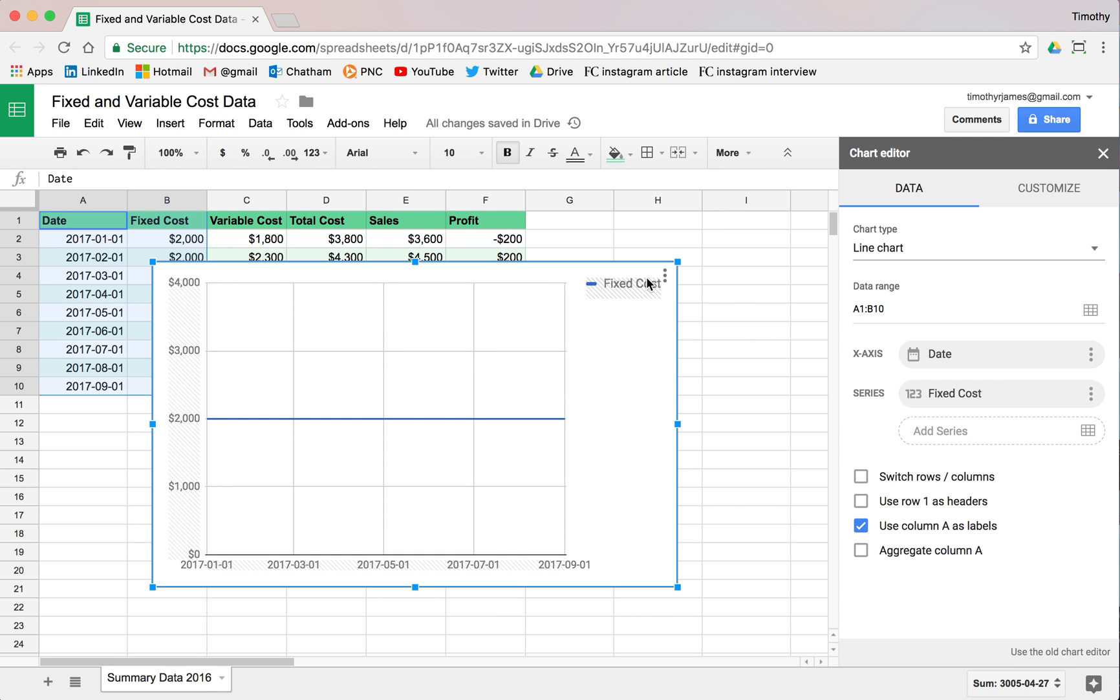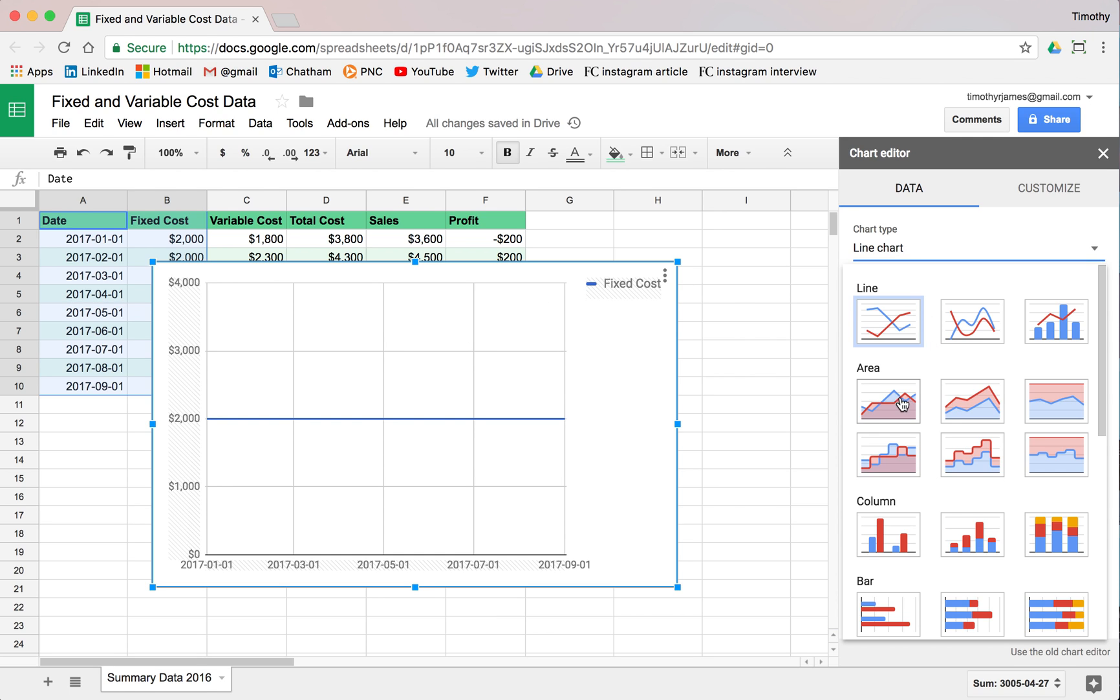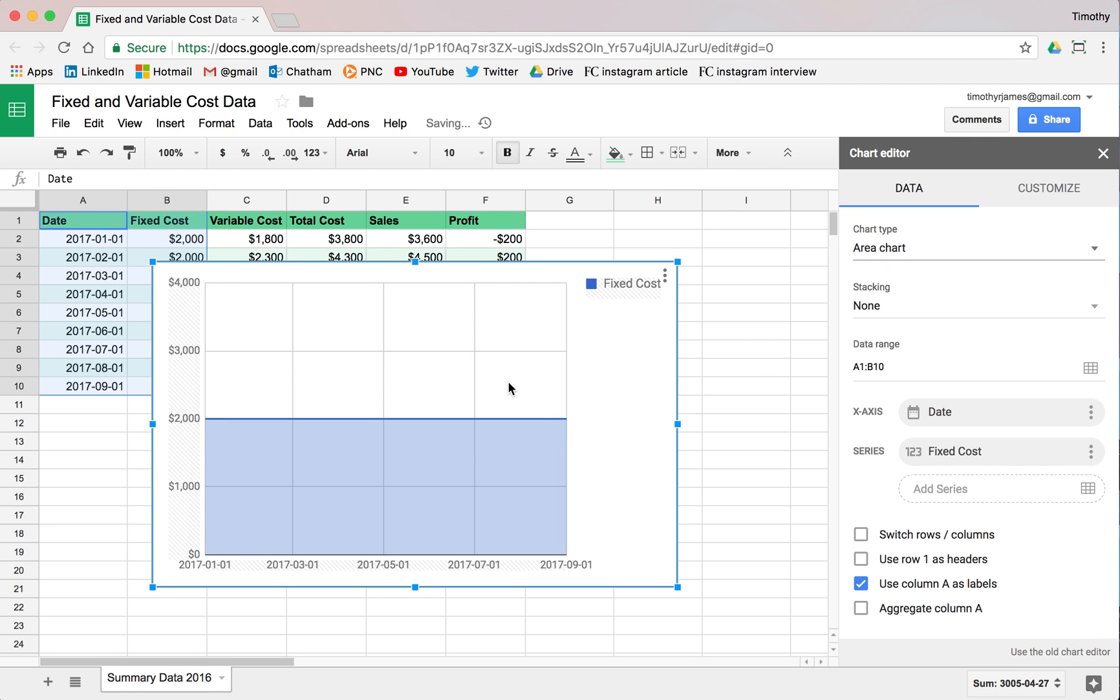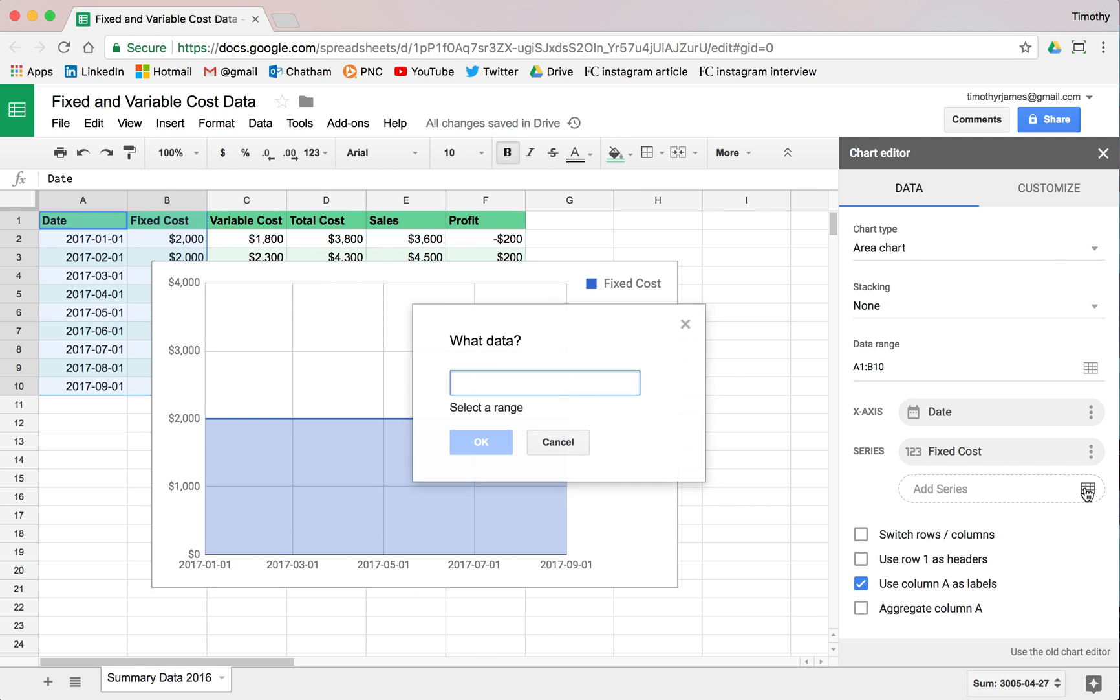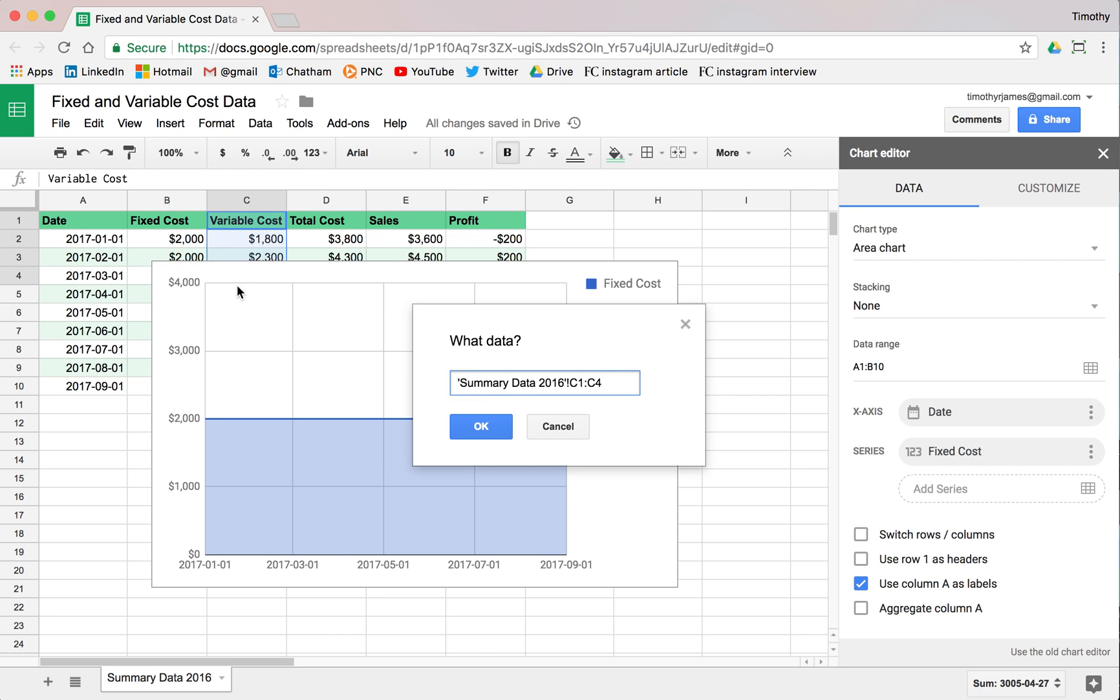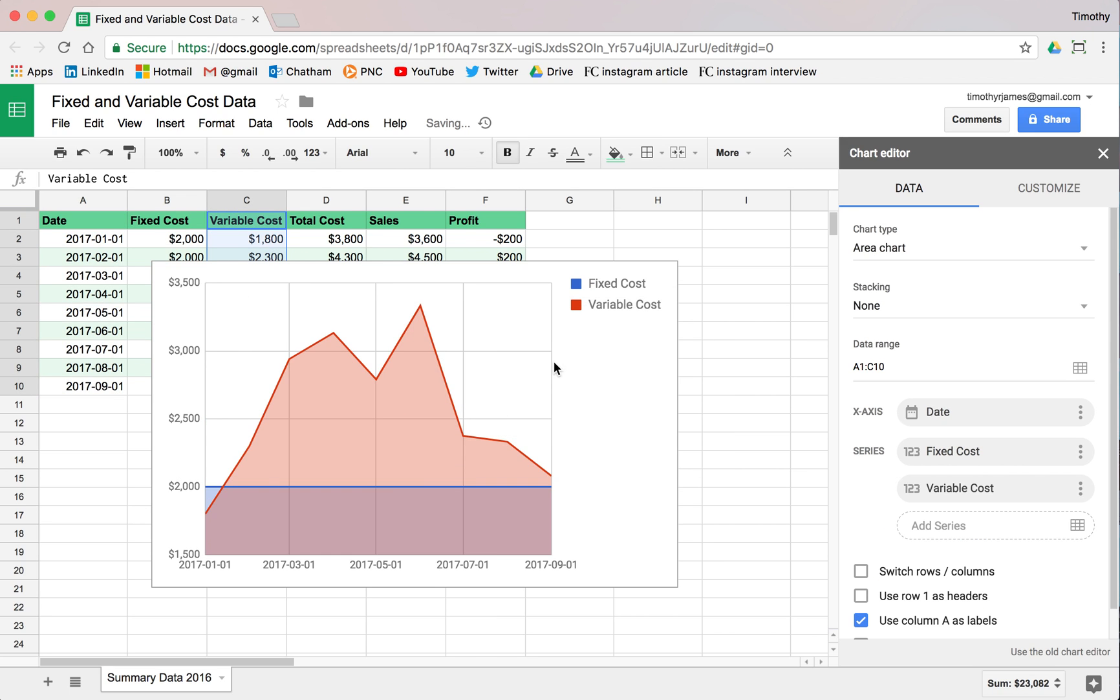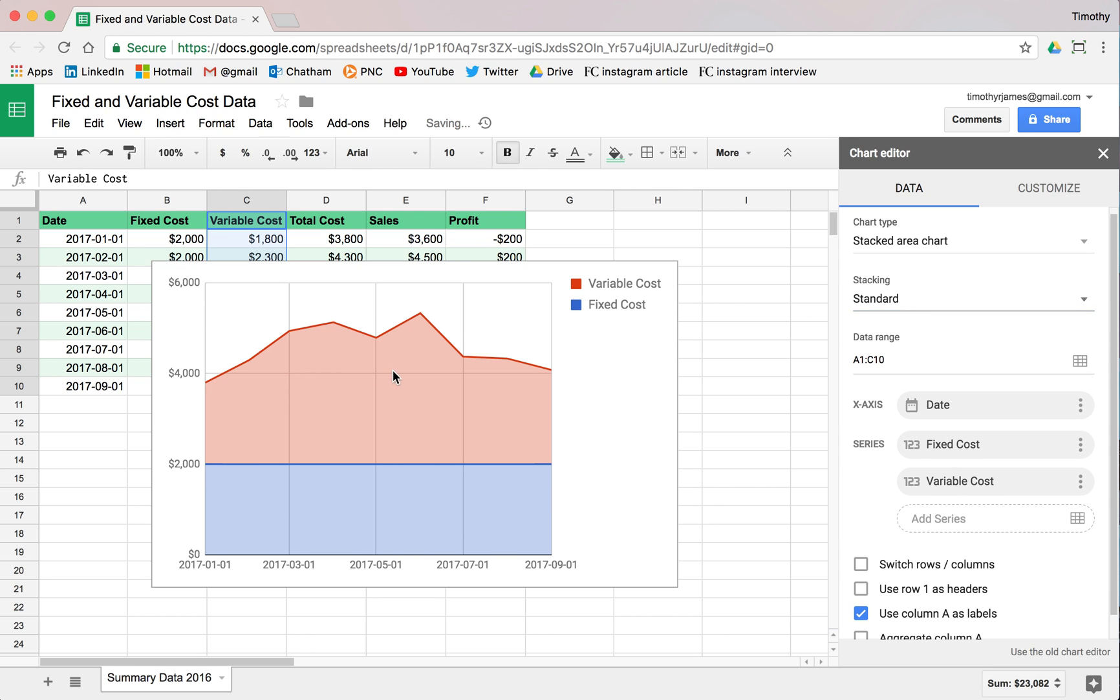That's not so great. But we can also make this an area chart. And now we can see what that looks like. If we add another series, let's go ahead and add a series here, we'll select the variable cost. Now we can see if we stack this, make this standard stacking. Now we can see this actually illustrates very effectively what our variable cost is over the several months.